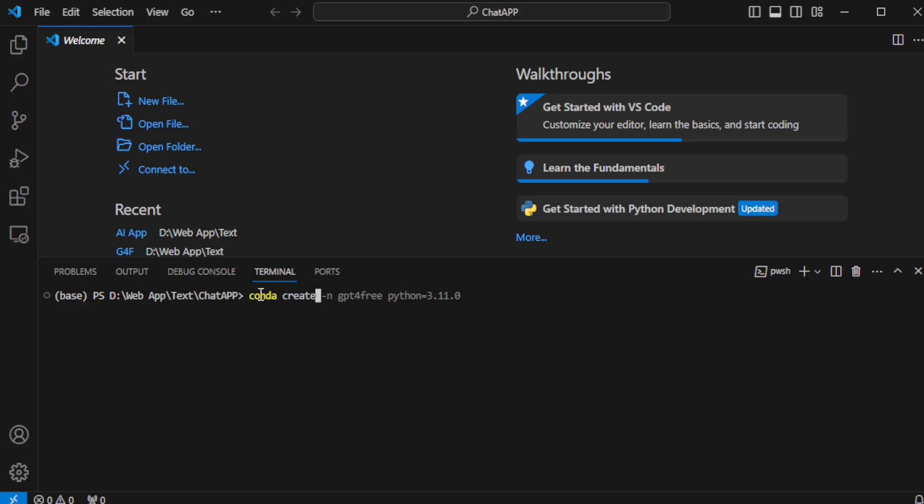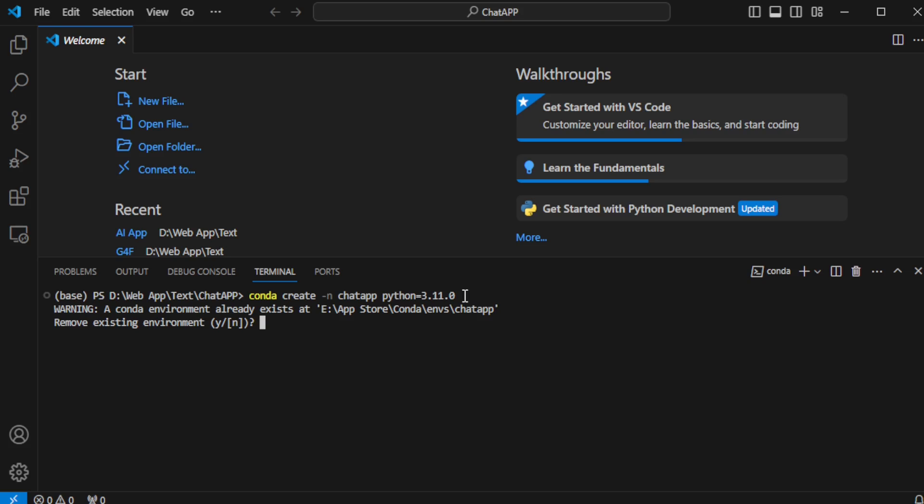So, I'm going to set up a new Python virtual environment using Conda. I'll use the command Conda create chat app Python 3.11.0 and hit enter. Upon execution, I receive a warning indicating that a chat app virtual environment already exists in my system. To proceed, I choose to input Y to remove the existing environment and create a new virtual environment.